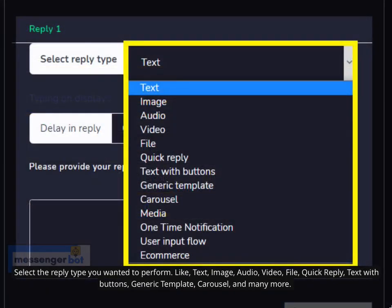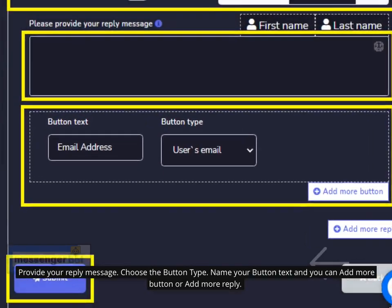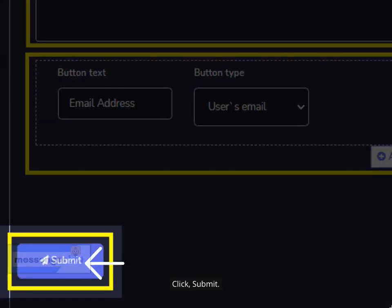Select the reply type you want to perform — like Text, Image, Audio, Video, File, Quick Reply, Text with Buttons, Generic Template, Carousel, and many more. Provide your reply message, choose the button type, name your button text, and you can add more buttons or add more replies. Click Submit.